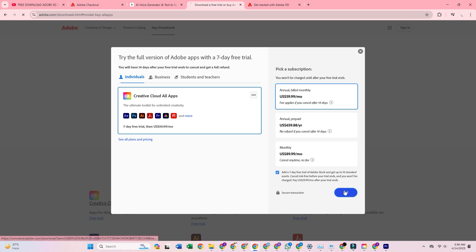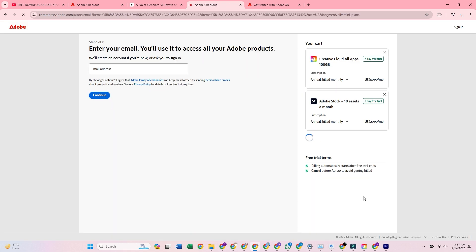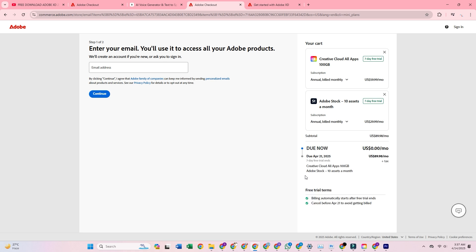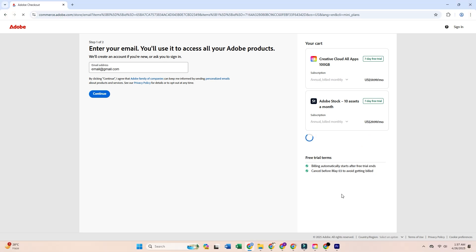You might see an option to try Adobe Stock too. If you leave that selected, you'll get 10 premium assets free, and yes, you keep those even if you cancel the trial later. Win-win.